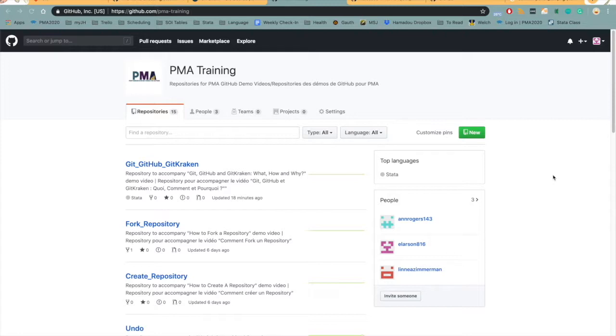For many of you this may be a completely new system, and so we are going to go through Git, GitHub, and GitKraken: what each system does, how we use each system at PMA, and why we have decided to change our version control systems.